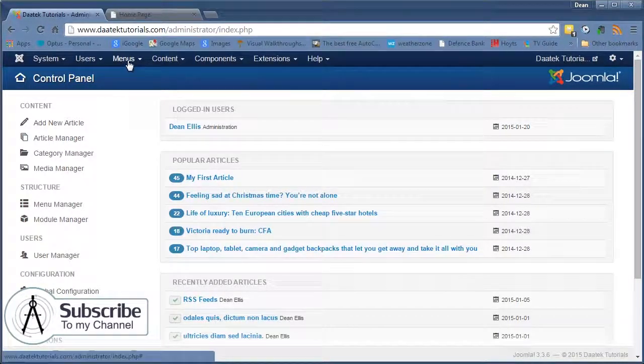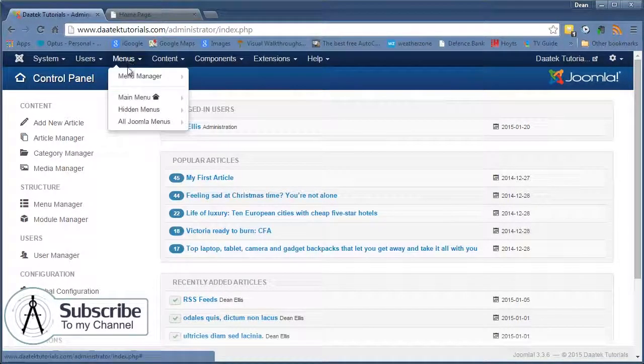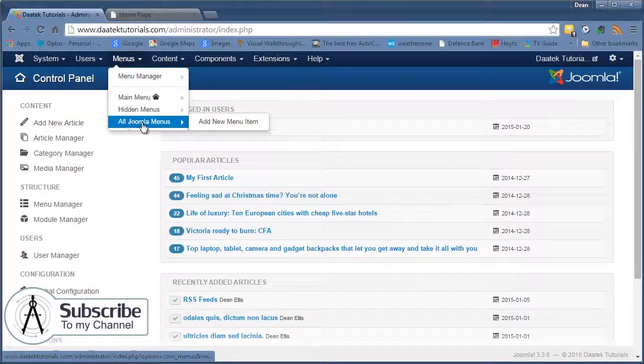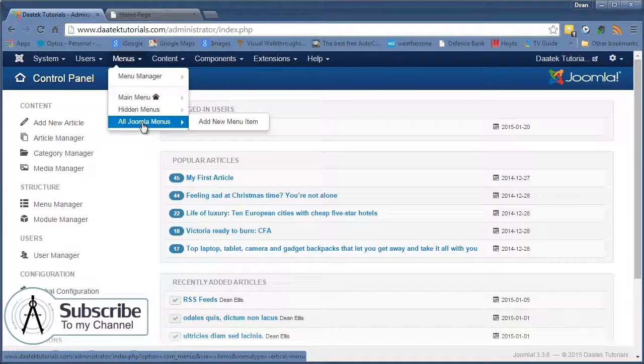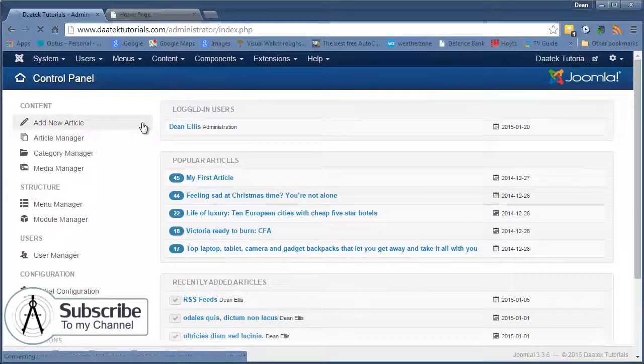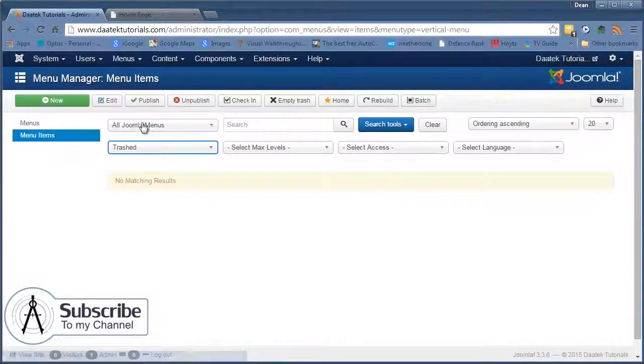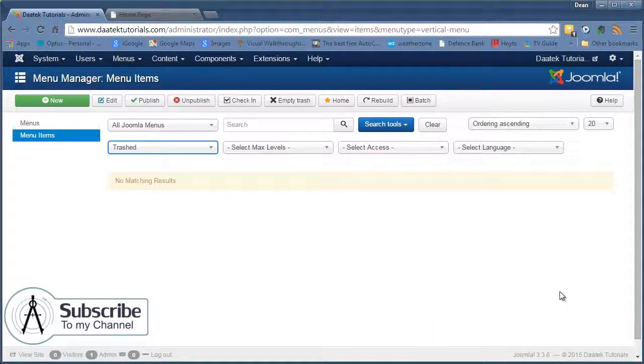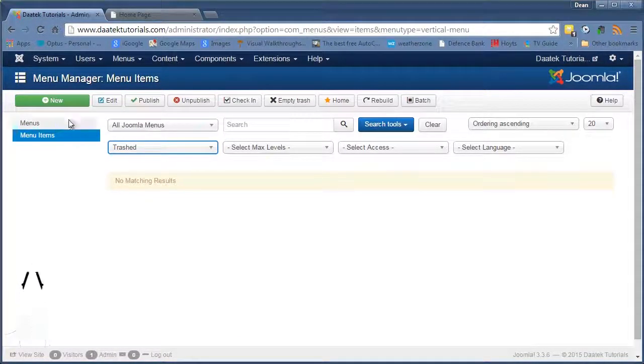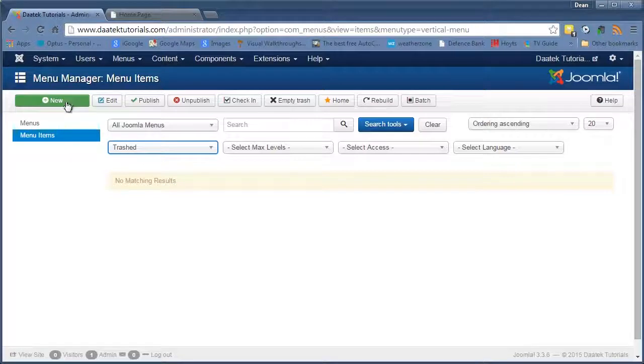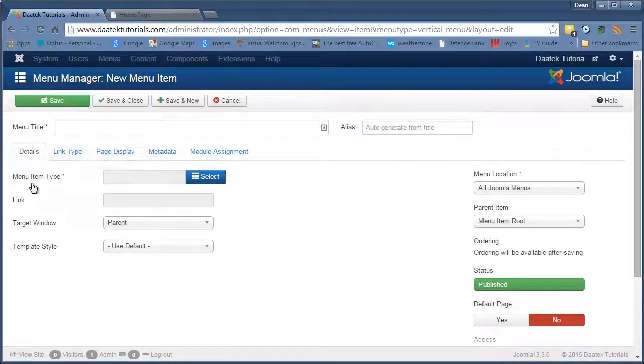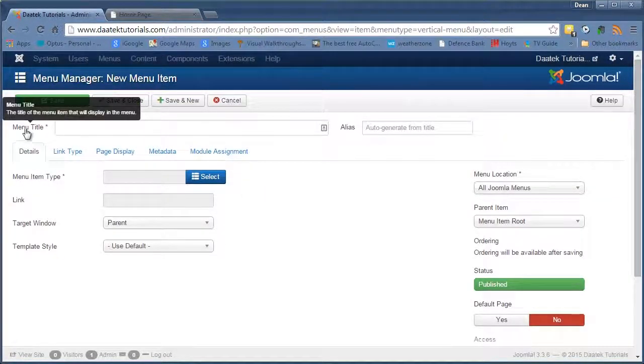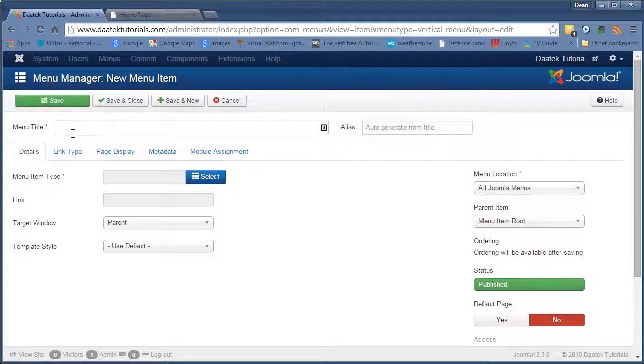So first off we go to the menus, and we'll grab the all Joomla menus item that we created in the last tutorial. That opens up, and you can notice there's no menu items in here. So next, the first thing we do is we click New, and the very first thing we do is we put in a menu title.